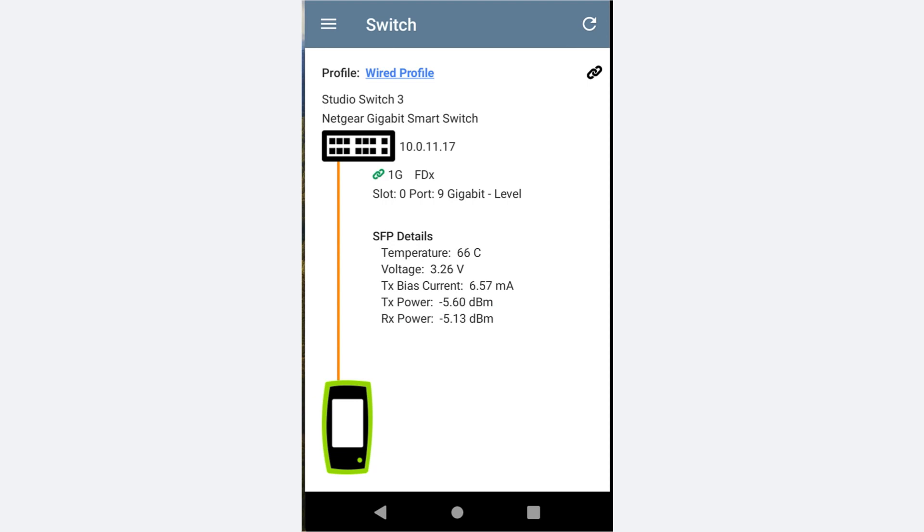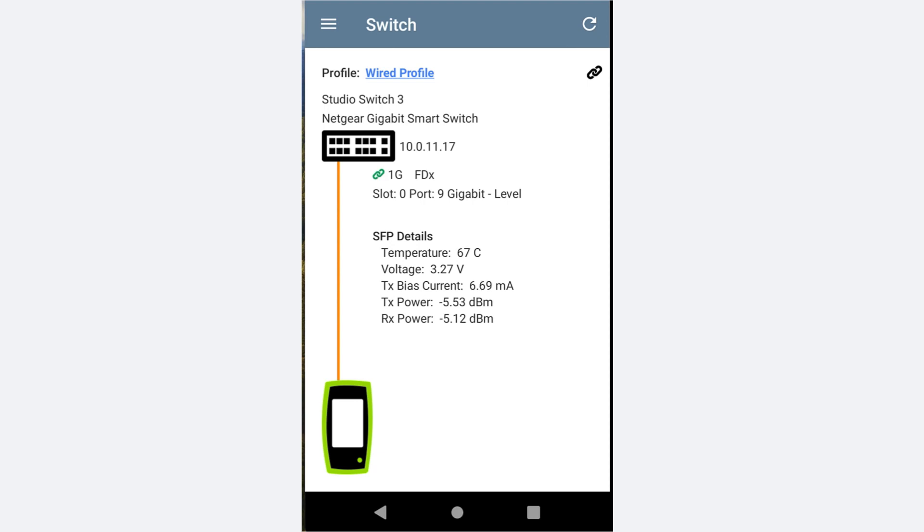In the case of Gigabit Ethernet, we are looking for a value stronger than negative 18 decibel milliwatts. In this case, we are much higher than that value, so we would expect the device we connect to this fiber will have no problem linking.